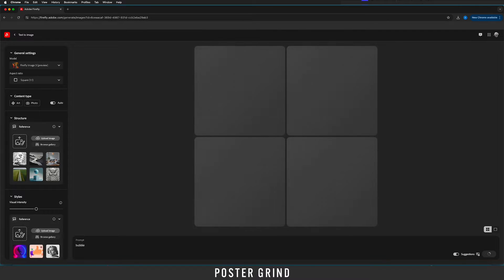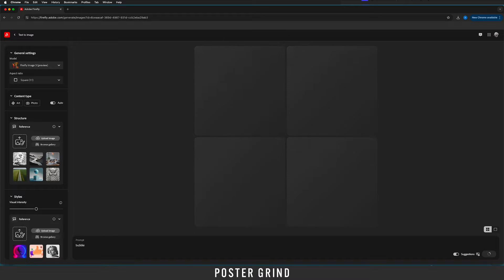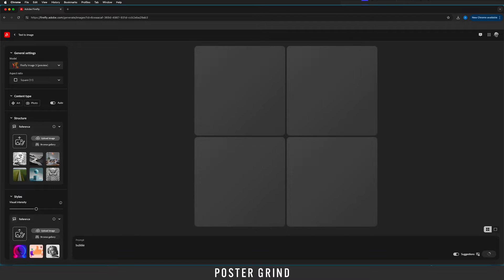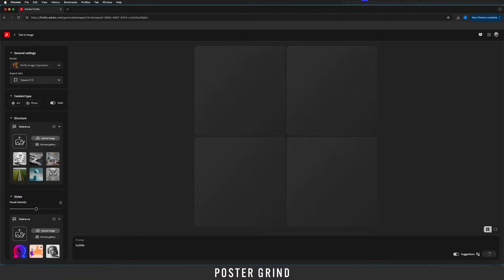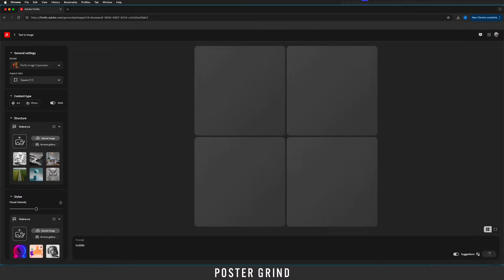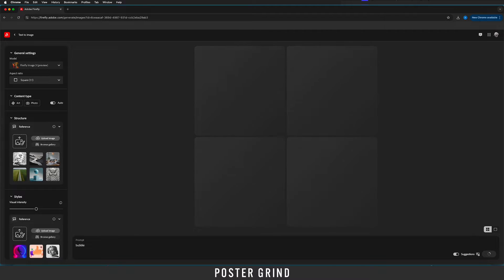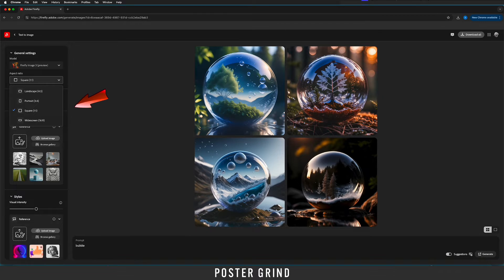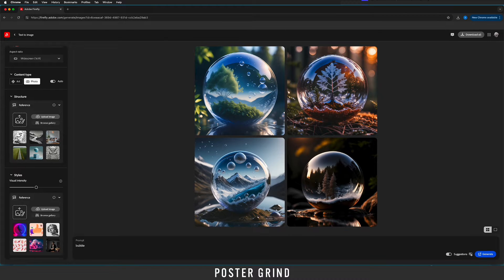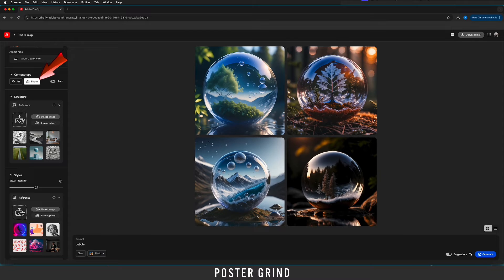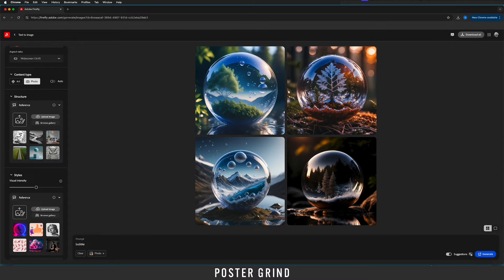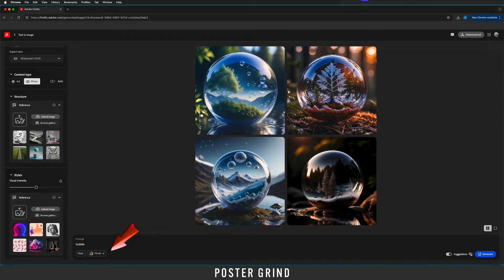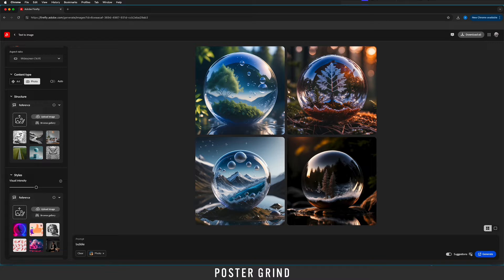There's a few things we need to know. We want to make sure we're on Firefly Image 3 and then we're going to change our aspect ratio to widescreen. Now let's go down a little further. Go ahead and hit photo and that's going to drop photo in the prompt and that's going to make our AI generation a little bit more photorealistic as opposed to artistic.